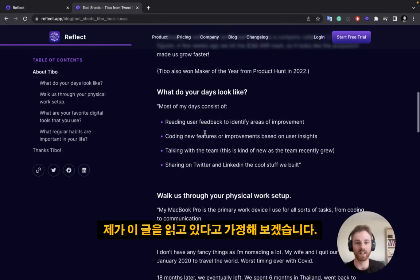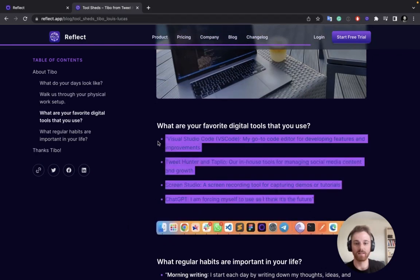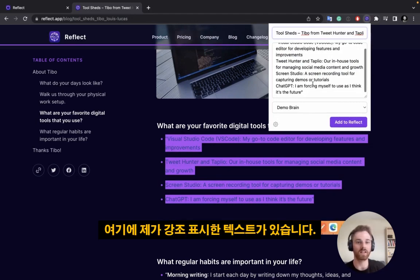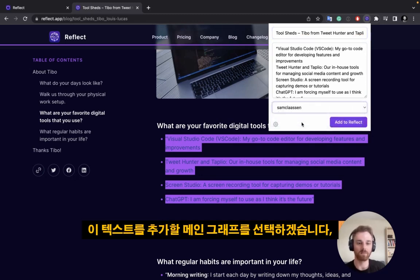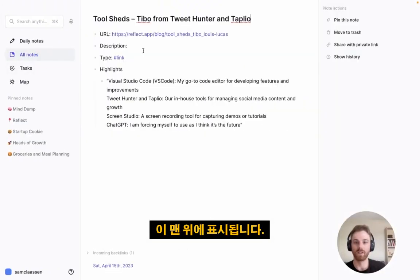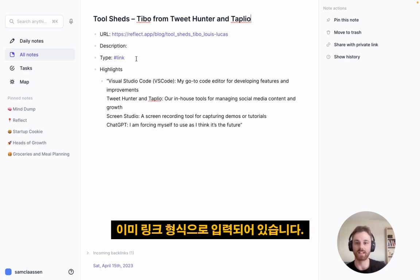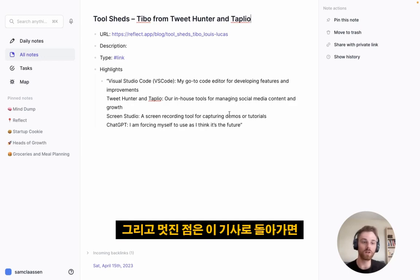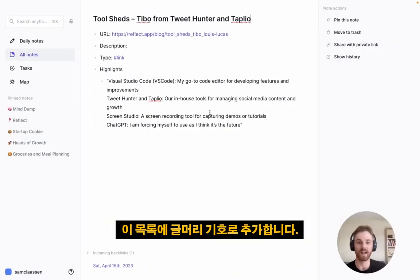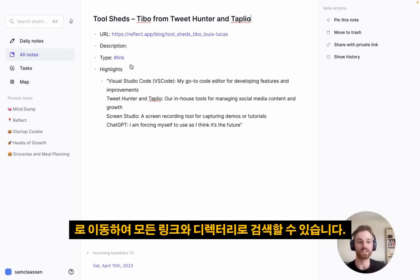Going back to the extension — here's one of our new blog posts. Let's say I'm reading it and I scroll down to the digital tools section. I can highlight some text and click on the Reflect Chrome extension. It shows the page title and highlighted text. I select my main graph and click Add to Reflect. Now back in All Notes, I can click into it — it saved the original URL, has the type set as a link, and my highlights are listed below. If I go back to the article and highlight something else, it just adds it as a bullet point. A great way to capture things you read online.